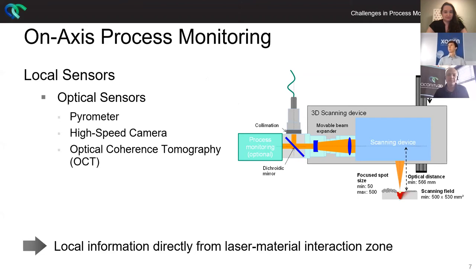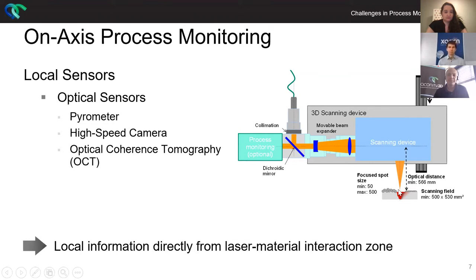And last but not least, and most likely the most common reason for bad jobs is a bad design of your build job. Process monitoring altogether is crucial for high quality, truly industrialized builds. At Econity, we distinguish between two different ways of process monitoring: on-axis and off-axis. On-axis process monitoring always means we have a process monitoring box that allows us to be co-axial with our laser and always take information from the interaction zone. Here we have mostly optical sensors — pyrometry, high speed camera, or optical coherence tomography, in short OCT — which allows you to extract local information directly from the laser material interaction zone.